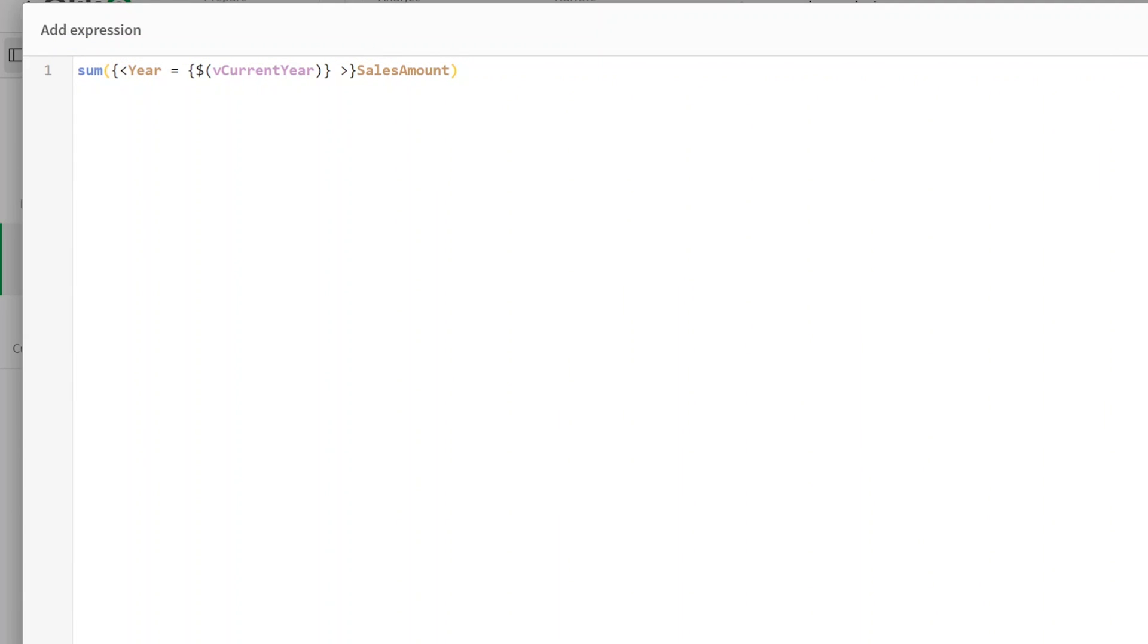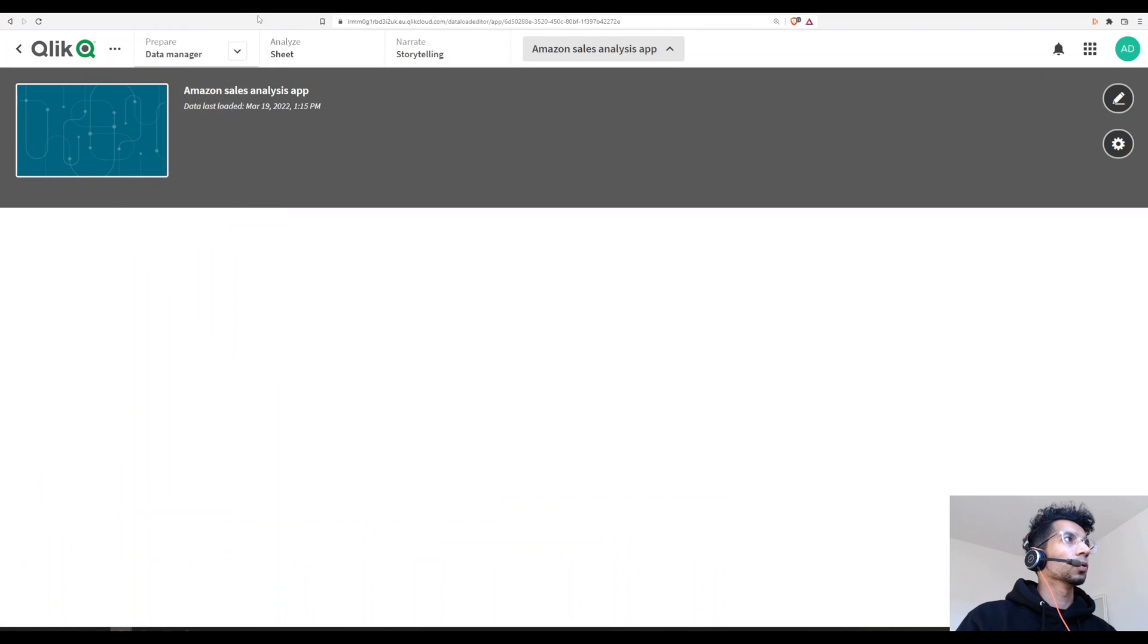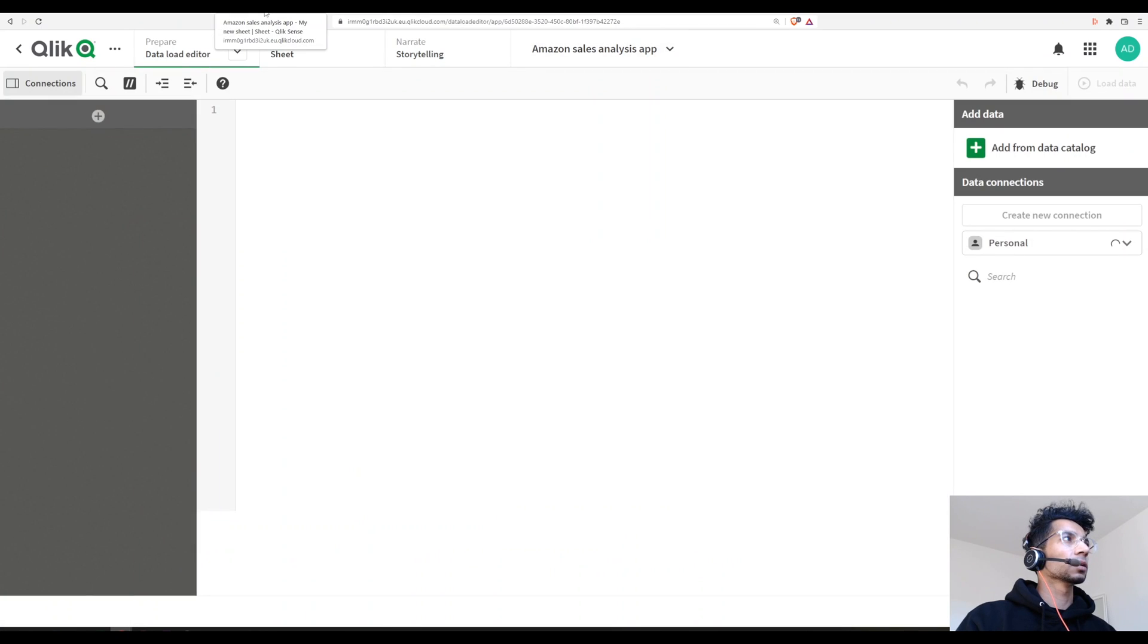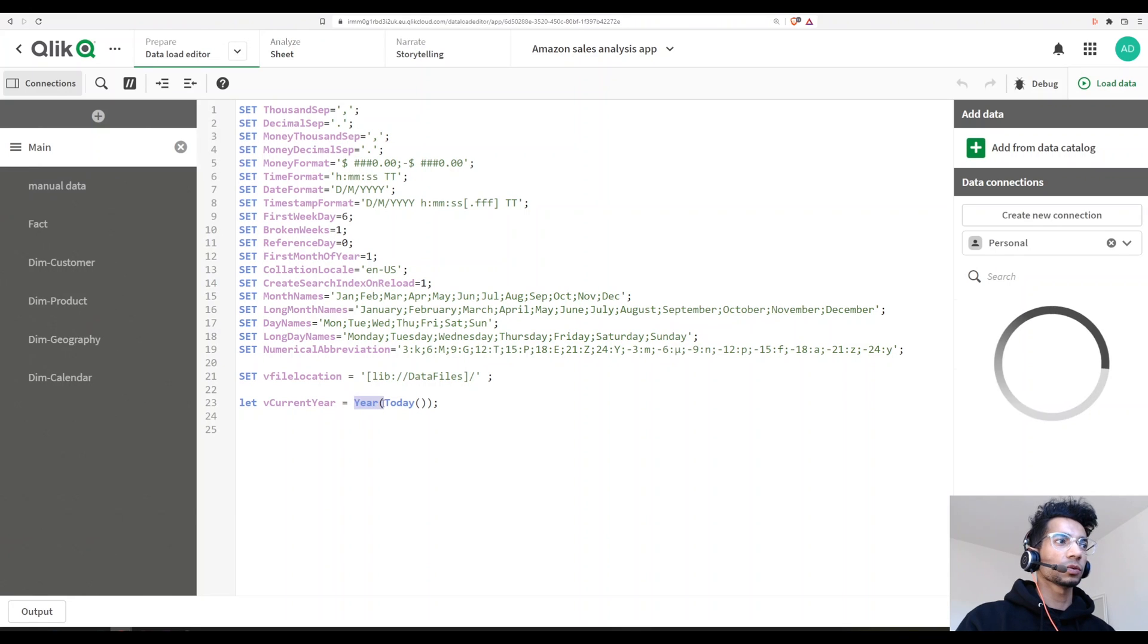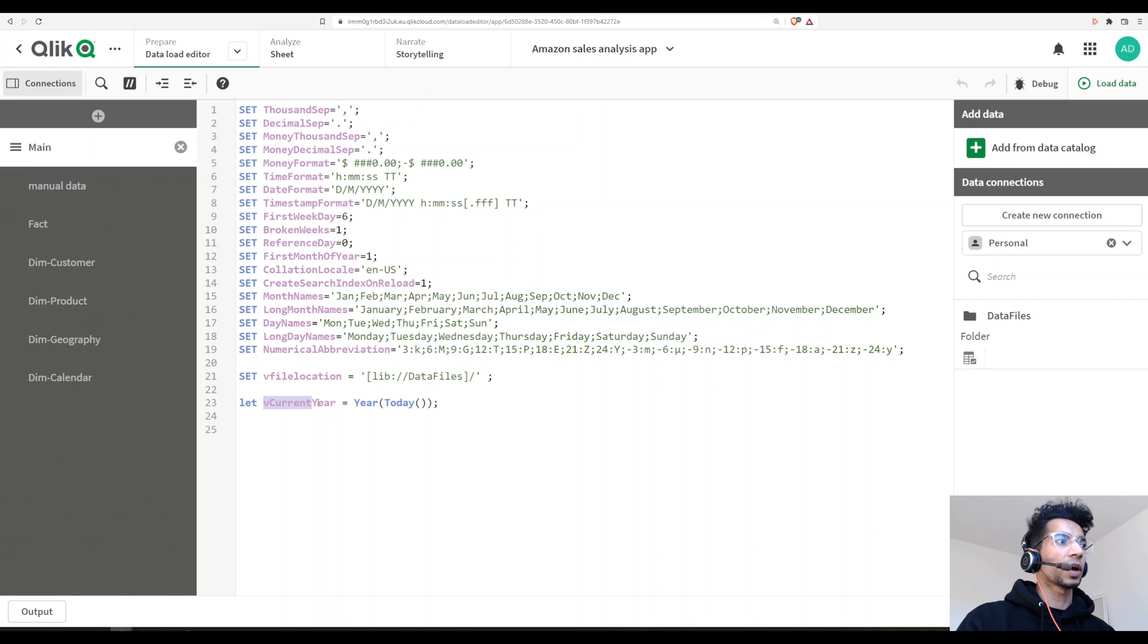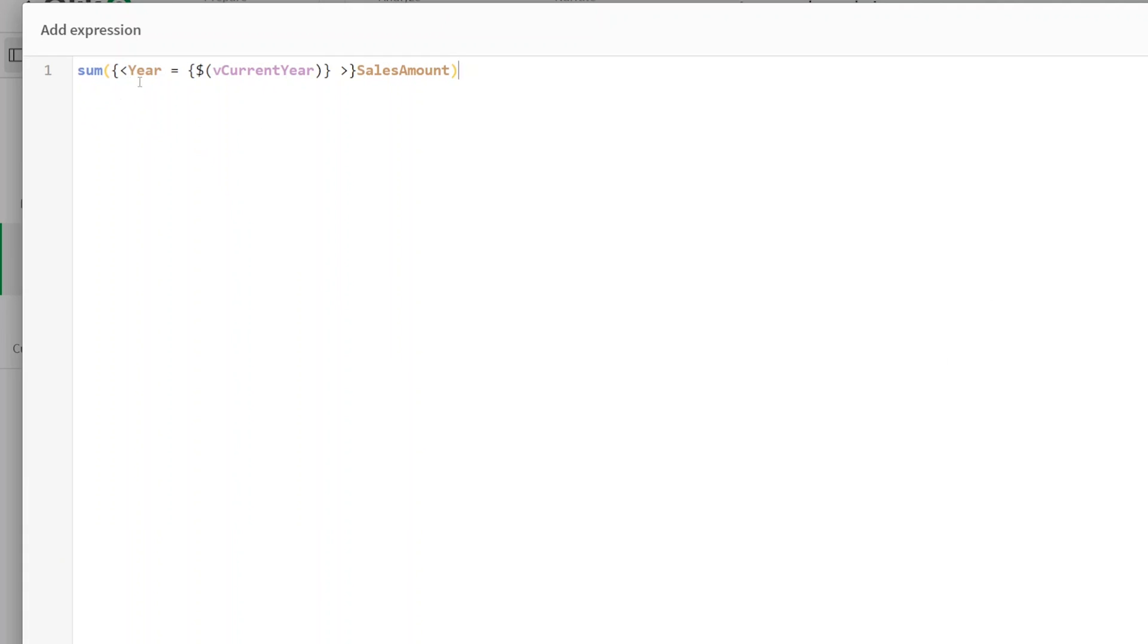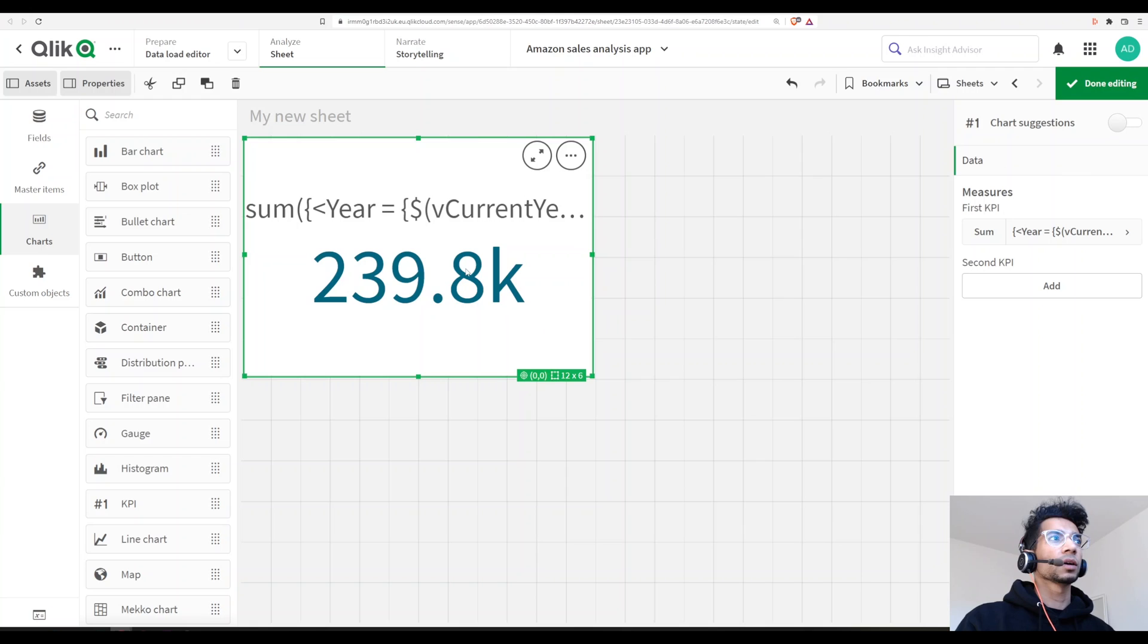So what are we doing? In our load editor, we've already loaded a variable. That variable is executed where it says year of today. It stores that year of today value in a variable called vCurrentYear. And in the front end, you're saying sum of sales for whatever the variable value is. And what is our variable? vCurrentYear. So year equals dollar sign expansion vCurrentYear and the sales amount. Let's apply. And now it shows me the value, and this is my current year.